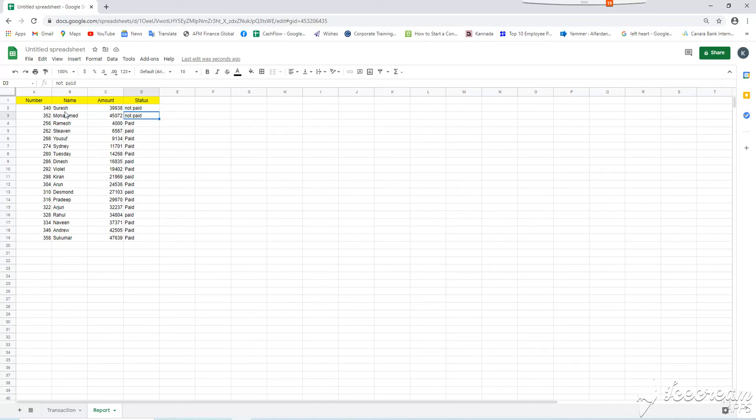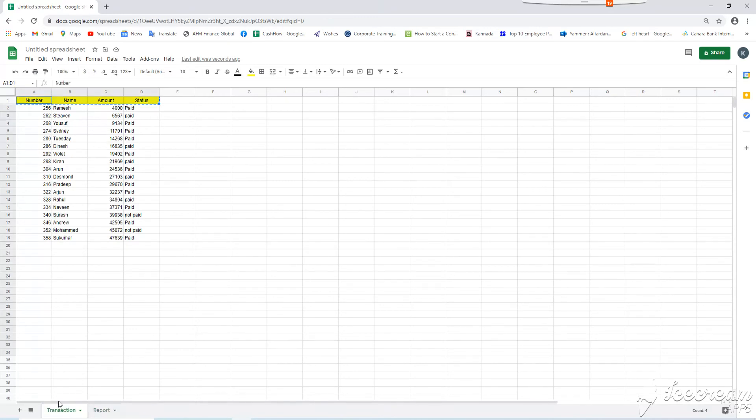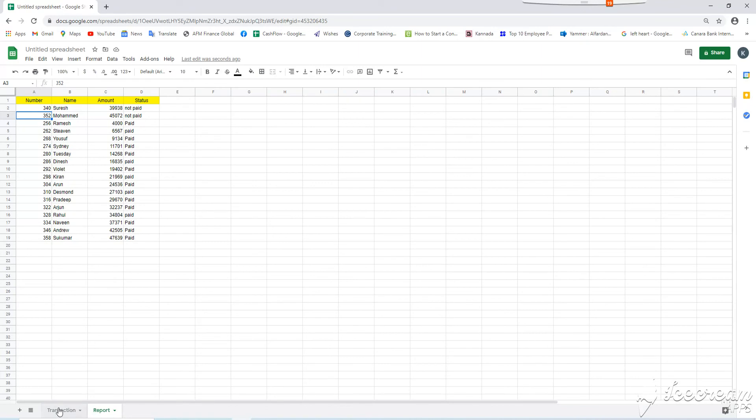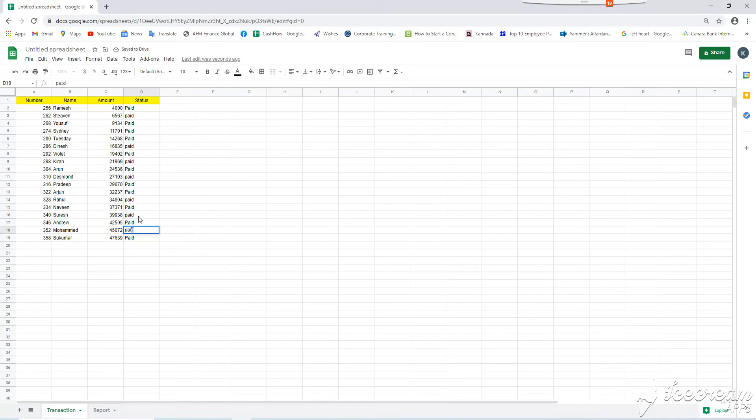If I change in first sheet, 340 and 350 as a paid, then automatically, here, the status will change. 340 and 352, I will make paid, paid. So, here, it is changed already. All are paid.